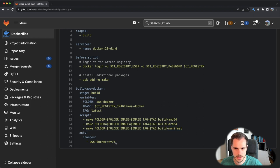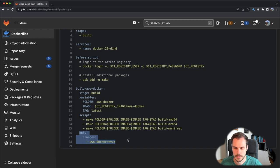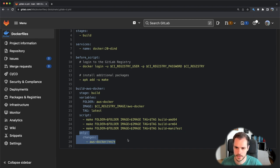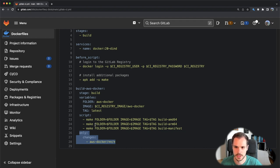This job is always executed whenever we make any changes to the AWS Docker folder. So whenever you change a file, add a file, or whatever to that folder, actually this job will be triggered and it will create and push the new images to the registry.